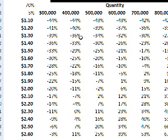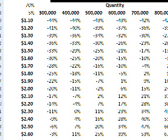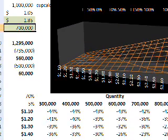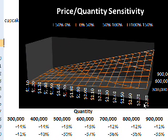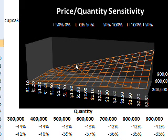Here I wanted to figure out what is my return on asset - essentially my operating profit divided by my initial investment - depending on the different prices I might charge and the different quantities. It's kind of hard to visualize, so I graphed it as a three-dimensional surface. So you see here, if I charge $2.80 and I only sell 300,000, this is my return on asset right here. And this curve is actually the zero curve - so this is actually my break even right here.